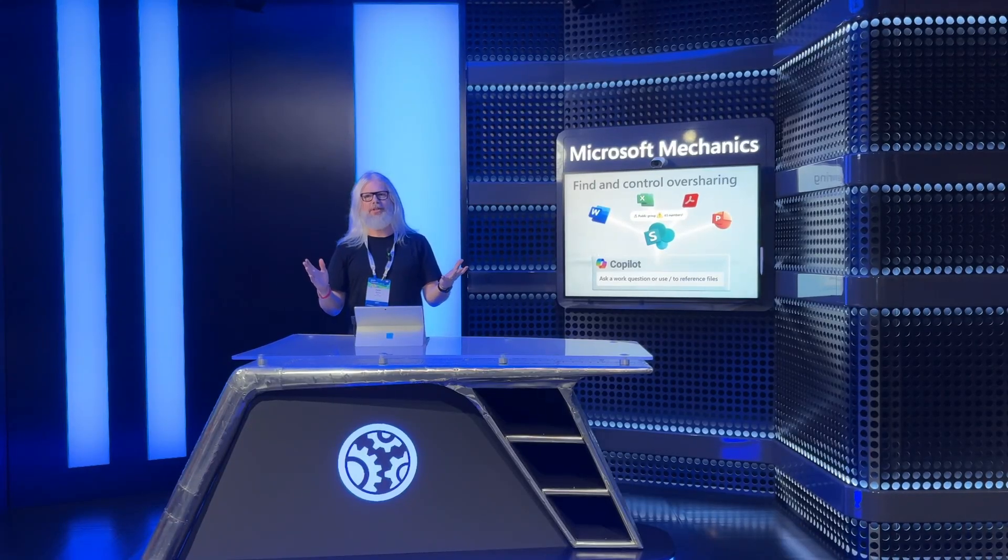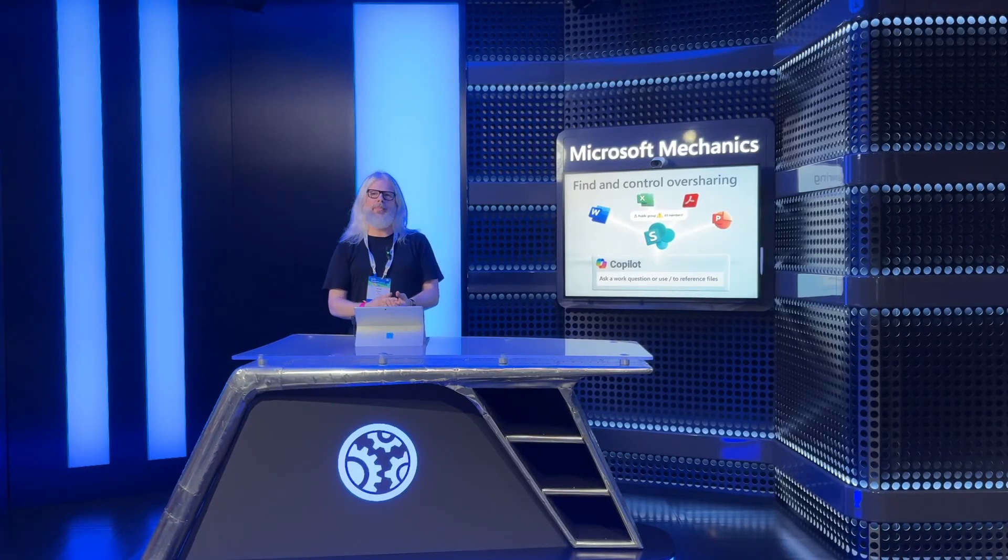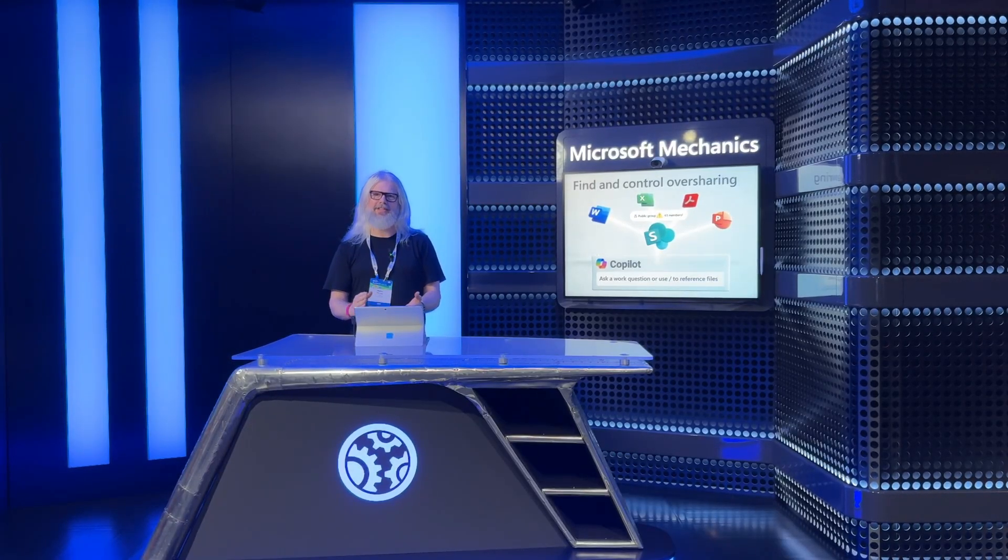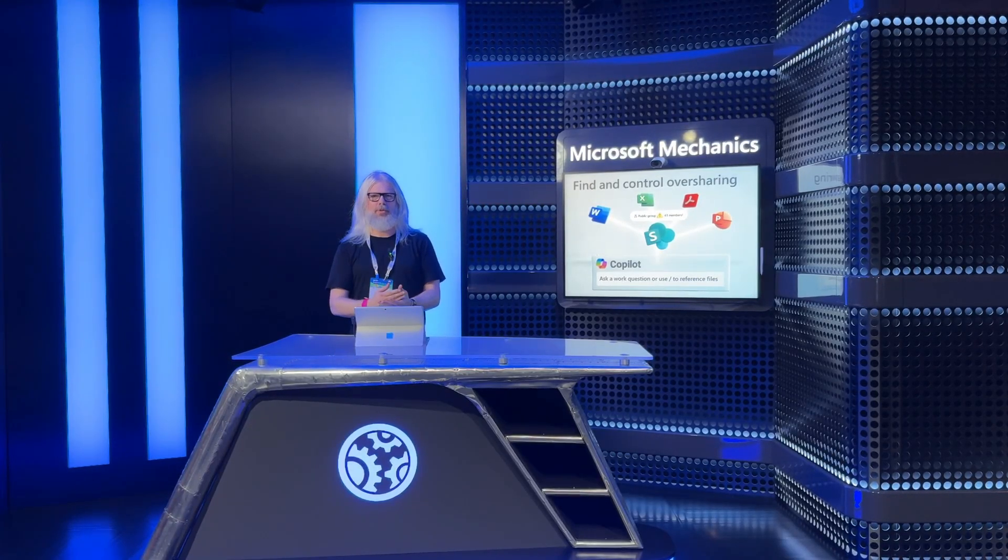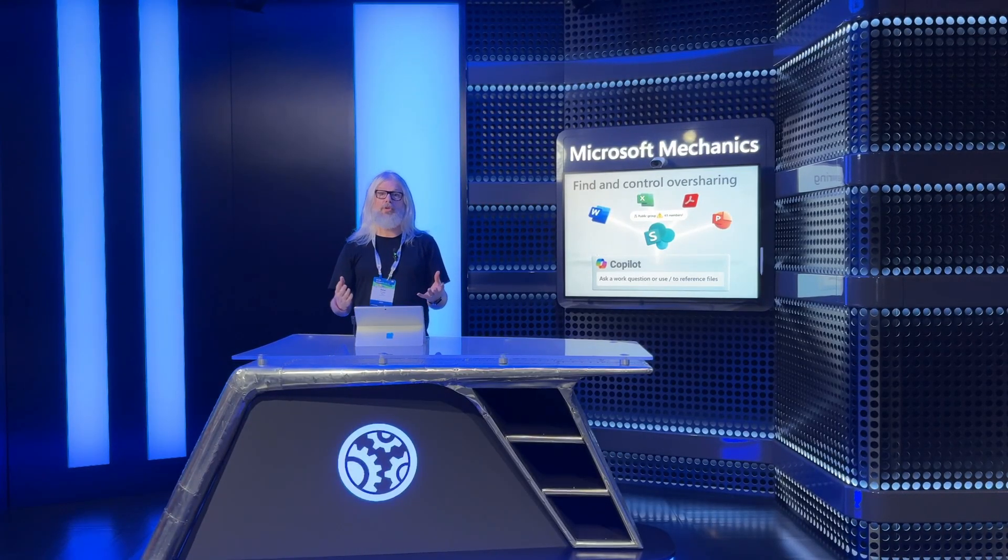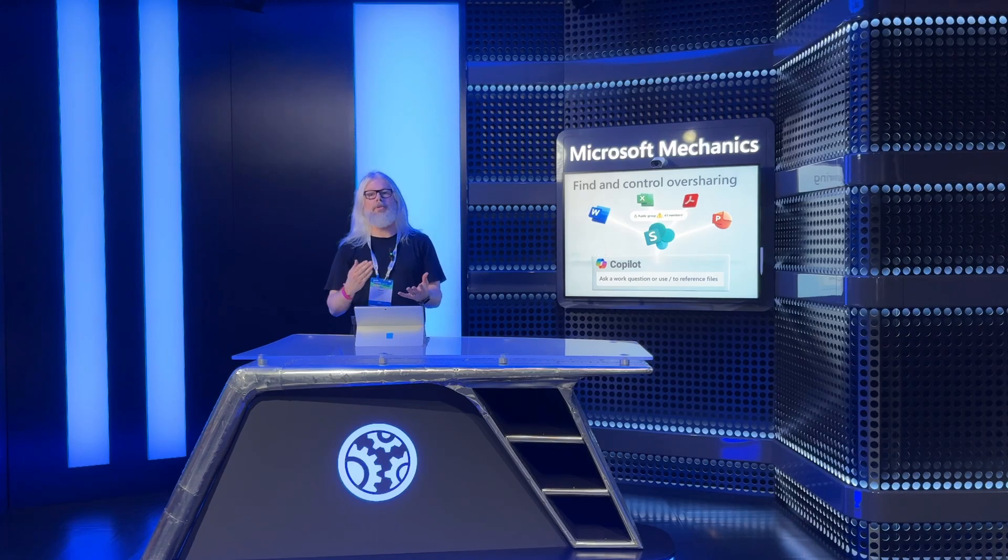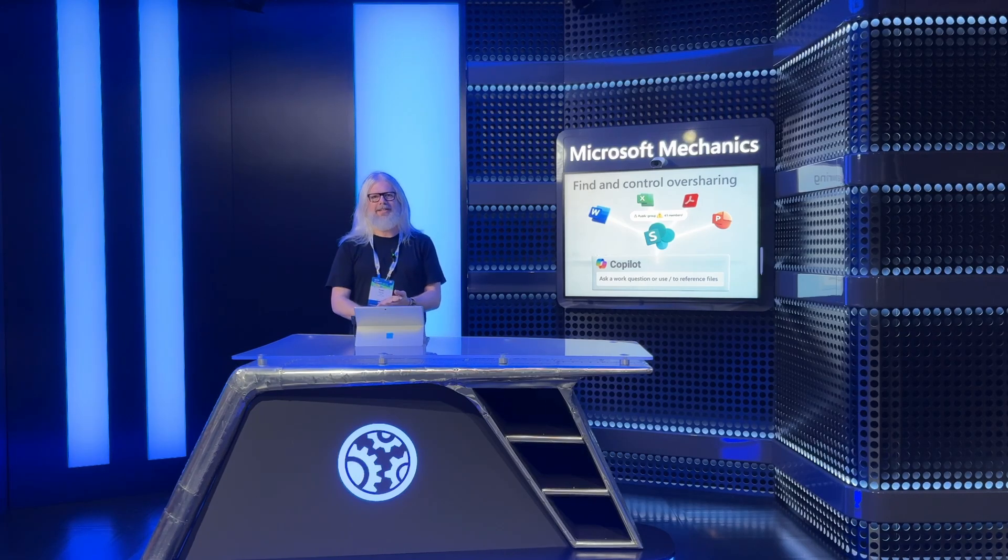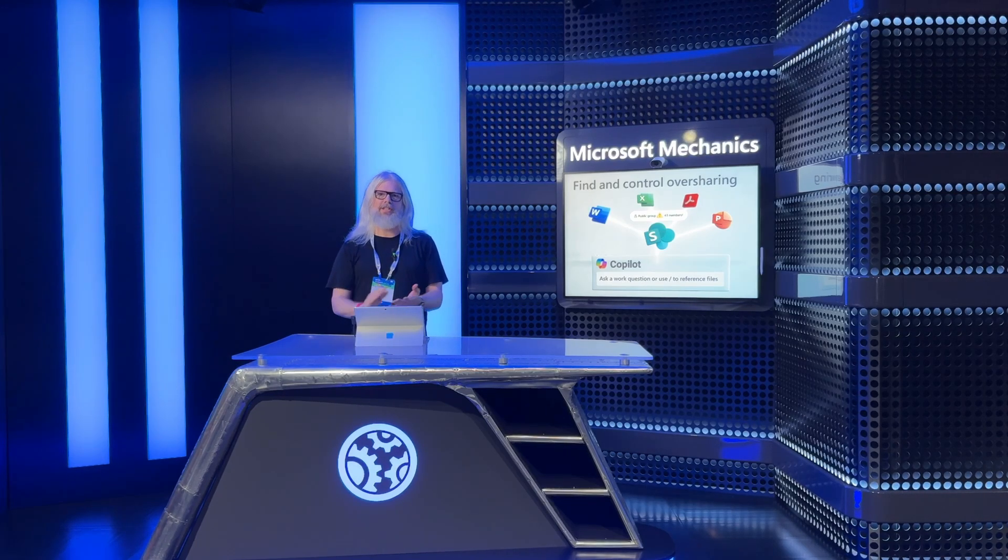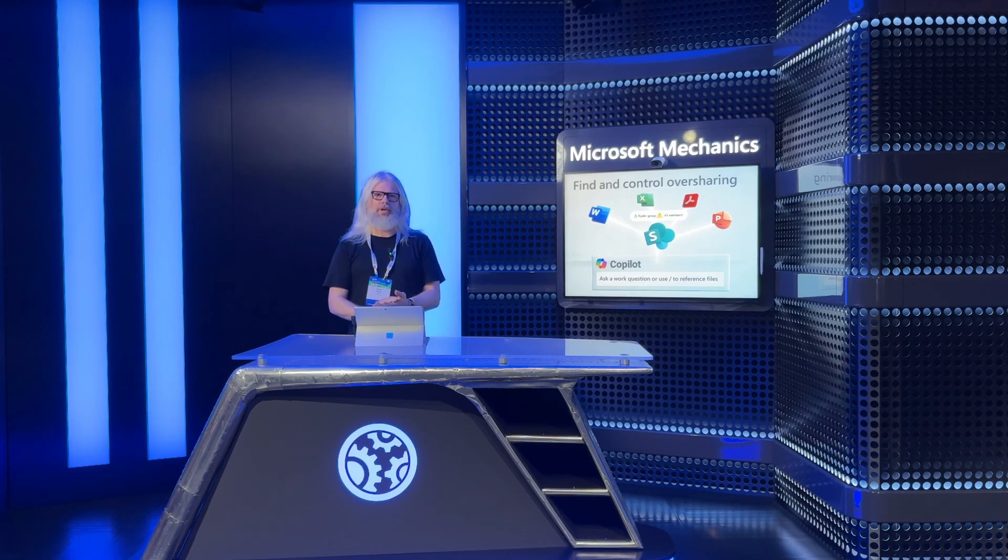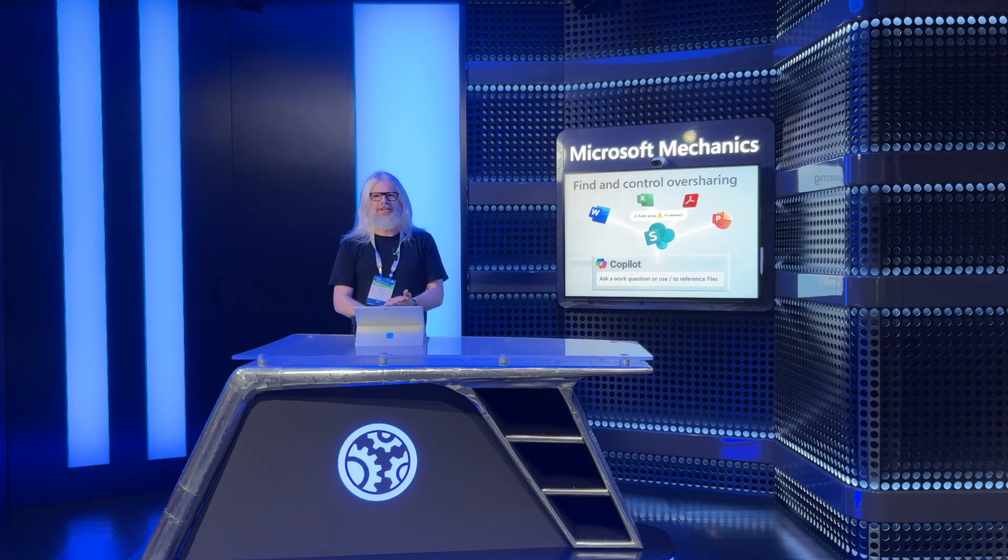As you can see, I'm in a very special location - I'm in the Microsoft Mechanics studio. Today I'm going to be talking to you all about some of the latest innovations in Microsoft Purview. Let's get stuck in.